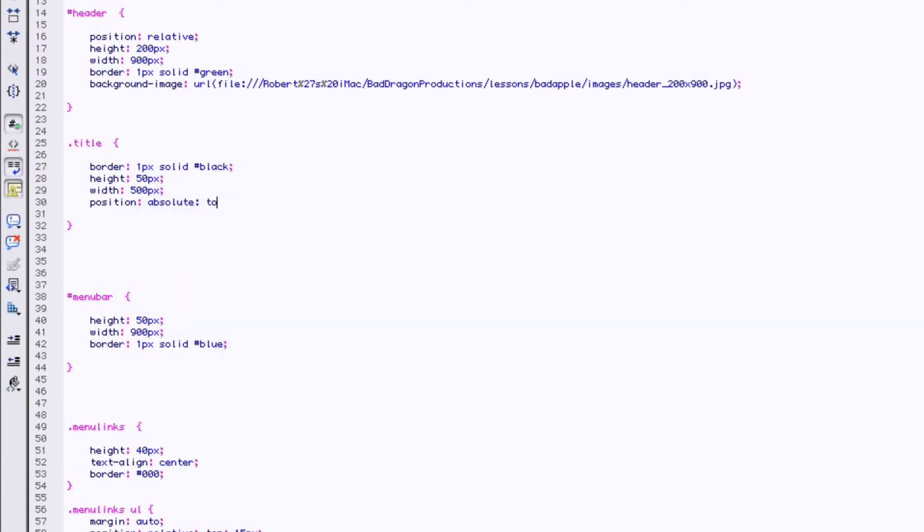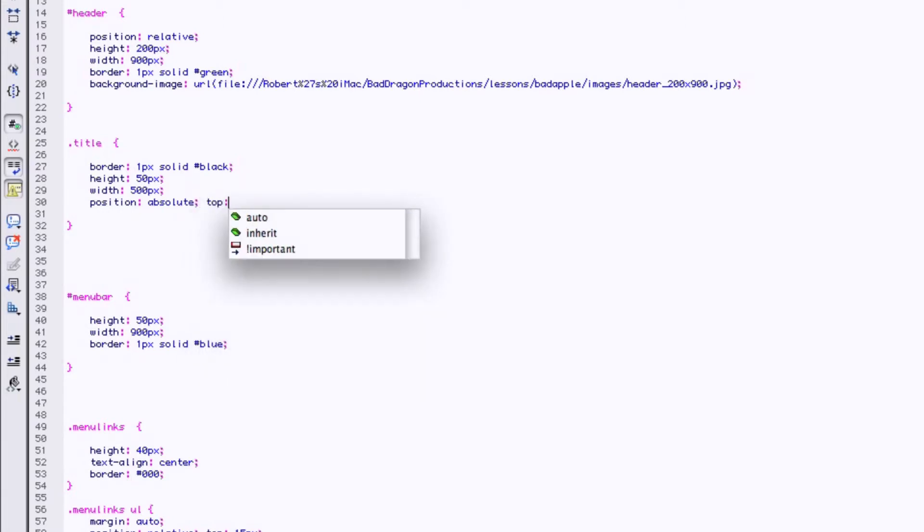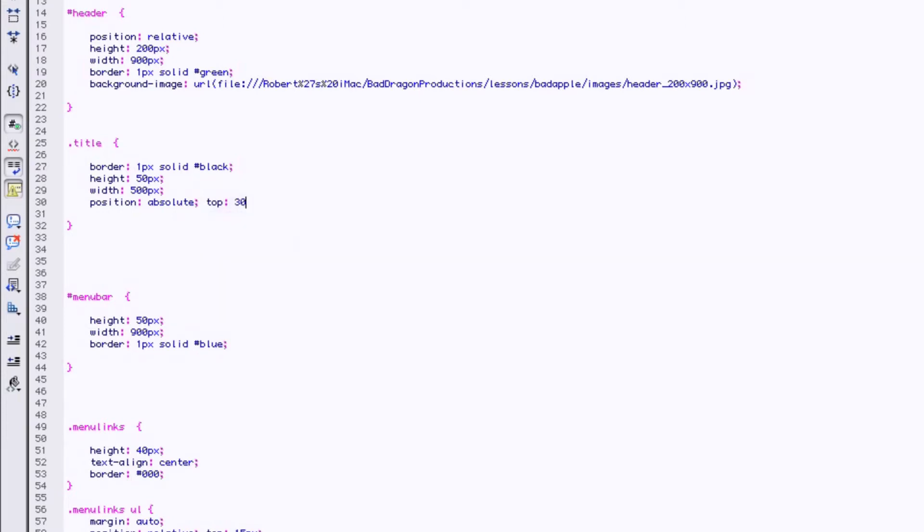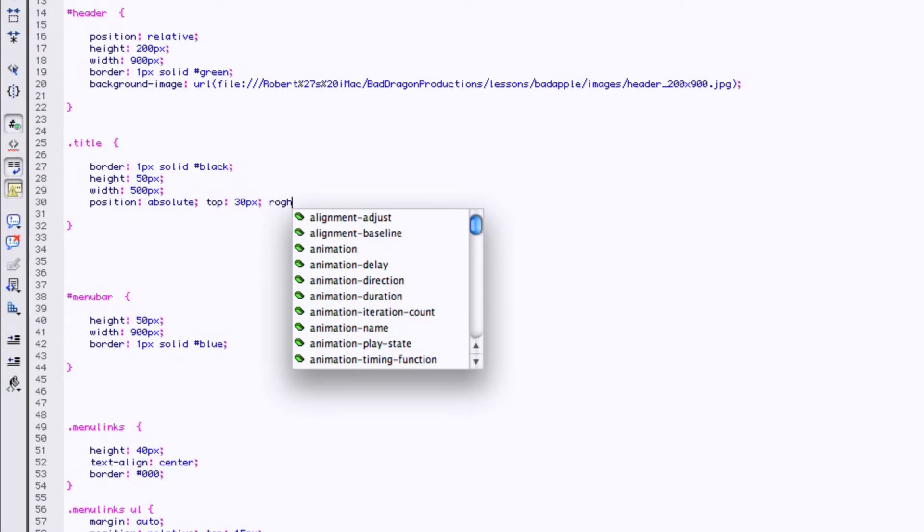Top is going to be, I don't know, let's see what 30 looks like. Let's say 300, top 30.